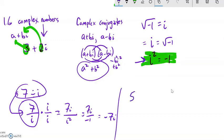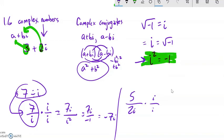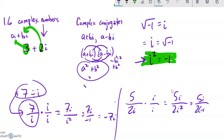Here's another example: 5 divided by 2i. I don't want the i in the denominator. You don't need to multiply by 2i over 2i — the 2 divided by 2 is just 1, so you can just multiply by i over i. 5 times i is 5i, and 2i times i is 2i squared, which is 2 times negative 1, giving negative 2. So we have 5i over negative 2. You could also write it as negative 5i over 2, or negative 5/2 times i — those are all equivalent.